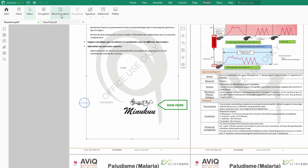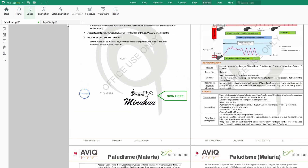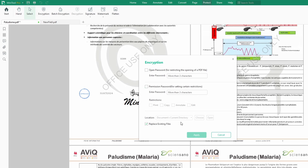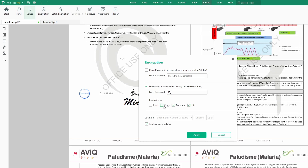You could also do batch encryption — for instance, you want to protect your document and don't want somebody to be able to modify it. You can encrypt the document by clicking on Encryption. Then you can set an open password for restricting the opening of a PDF file, or set permissions for certain restrictions — meaning nobody can edit unless they know the password. The person cannot annotate, copy, or print. You could put a password that you want and click Apply.